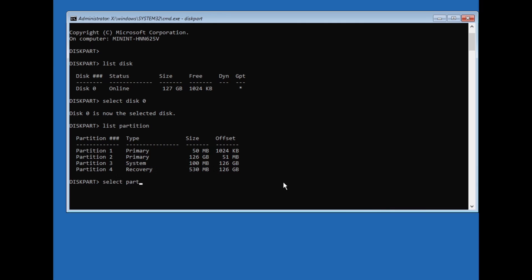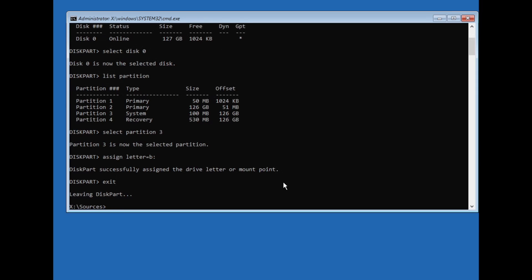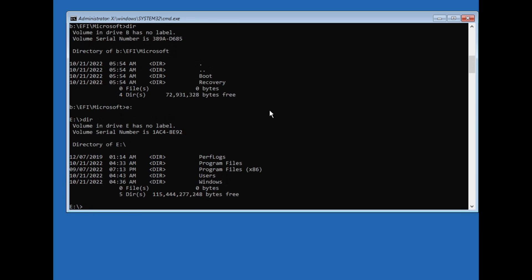I select the EFI partition with select partition 3 and assign a drive letter. I check if the folder EFI\Microsoft is present on the EFI partition and determine which drive letter my Windows installation was assigned — found Windows with D: using the dir command. The boot files can now be recreated with the BCDboot command.